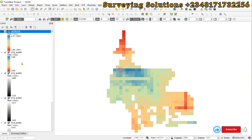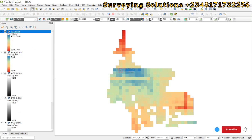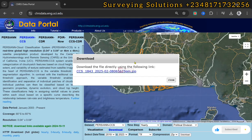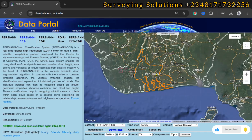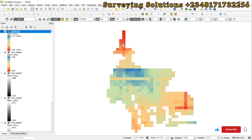We have shown you using QGIS to visualize the data we downloaded from the CHRS data portal. That shows the rainfall information of this particular location.